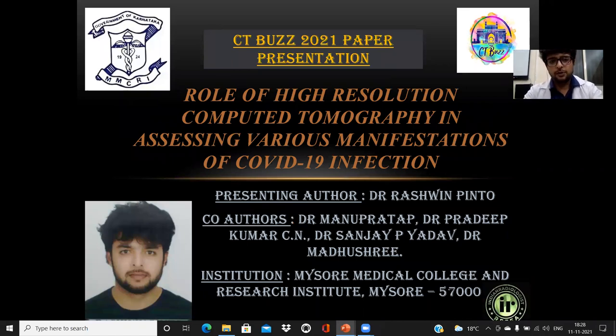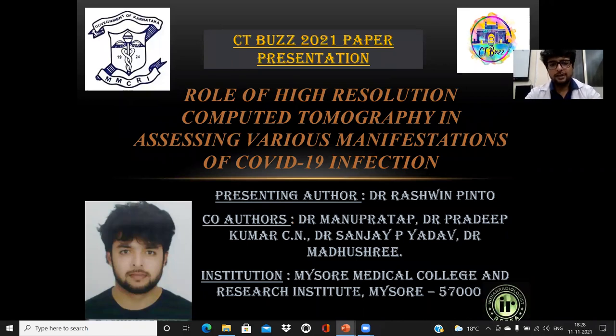Hello everyone, my name is Dr. Rashan Pinto. I'll be presenting my paper on the role of higher resolution computed tomography in assessing various manifestations of COVID-19 infections for the CTBus conference 2021.